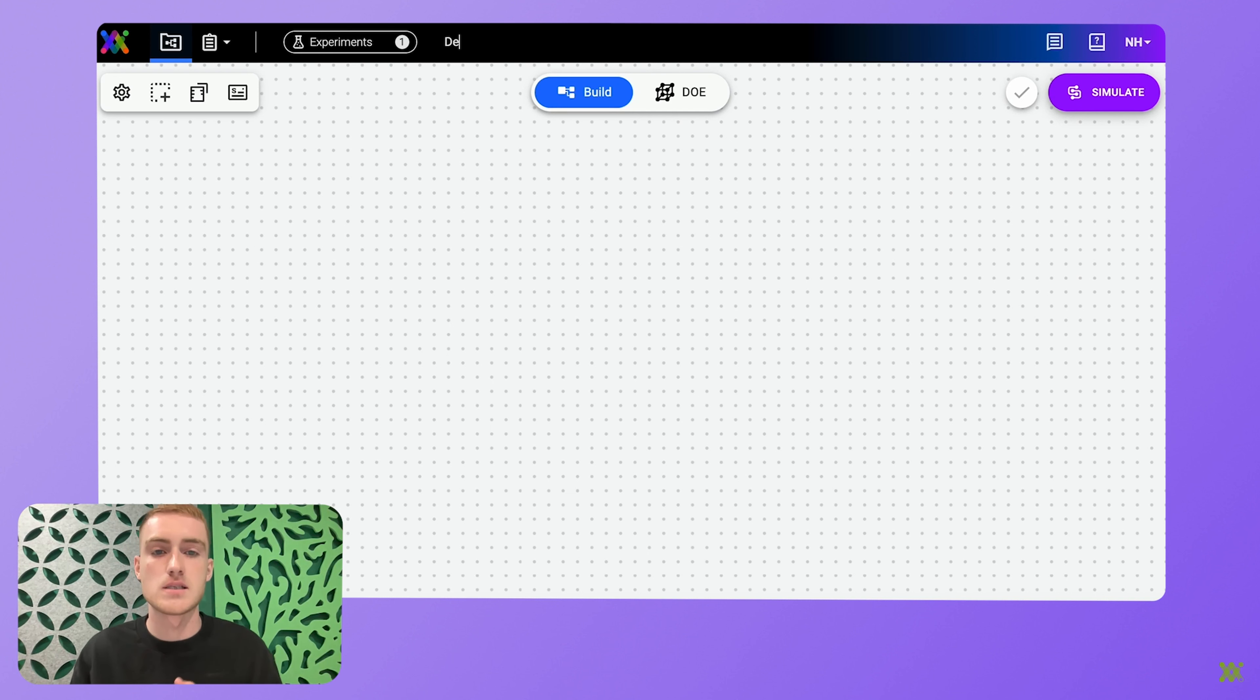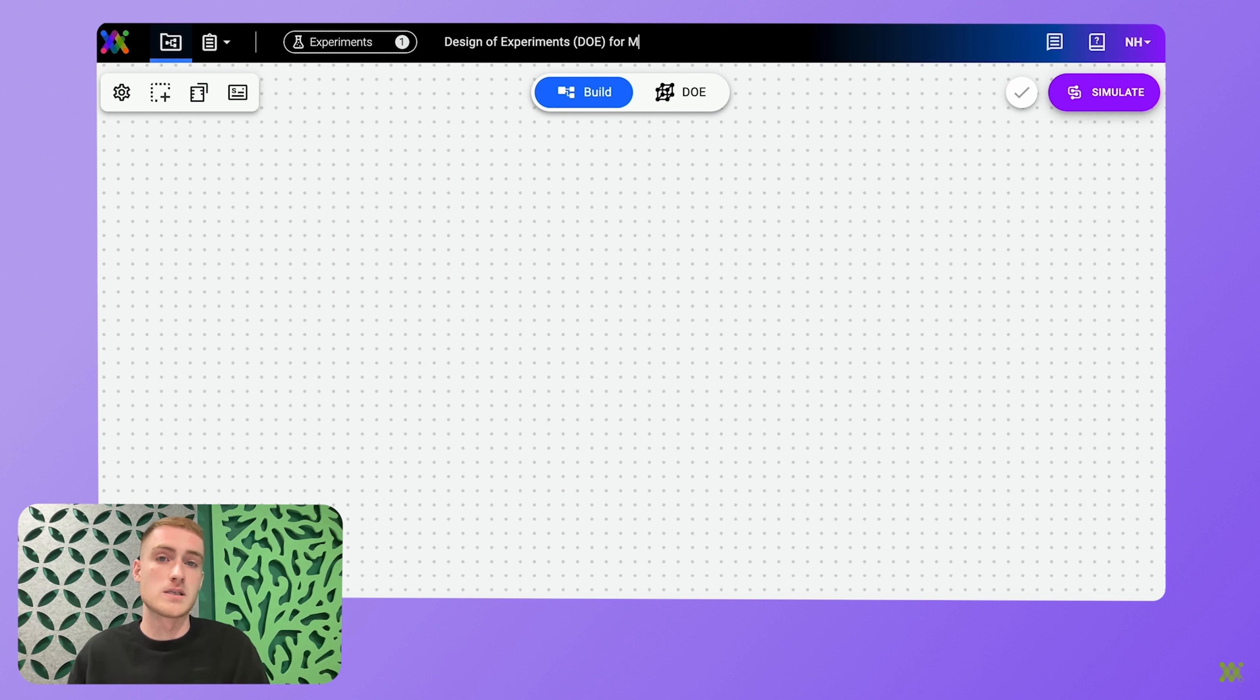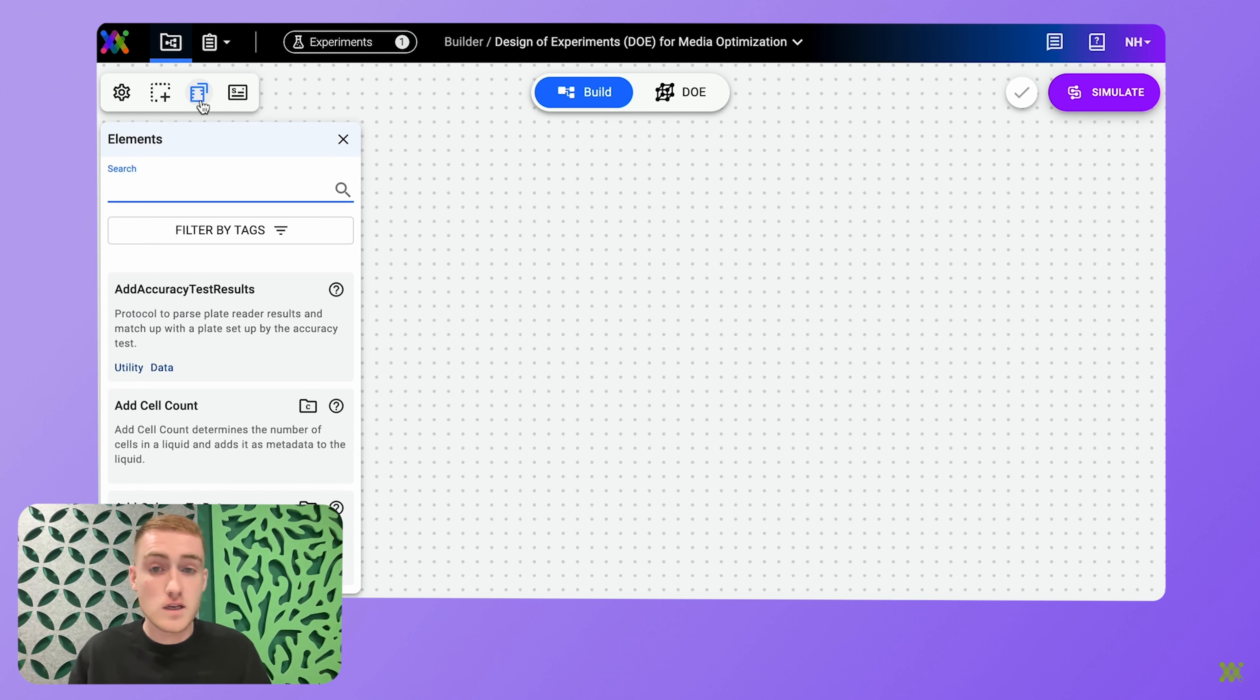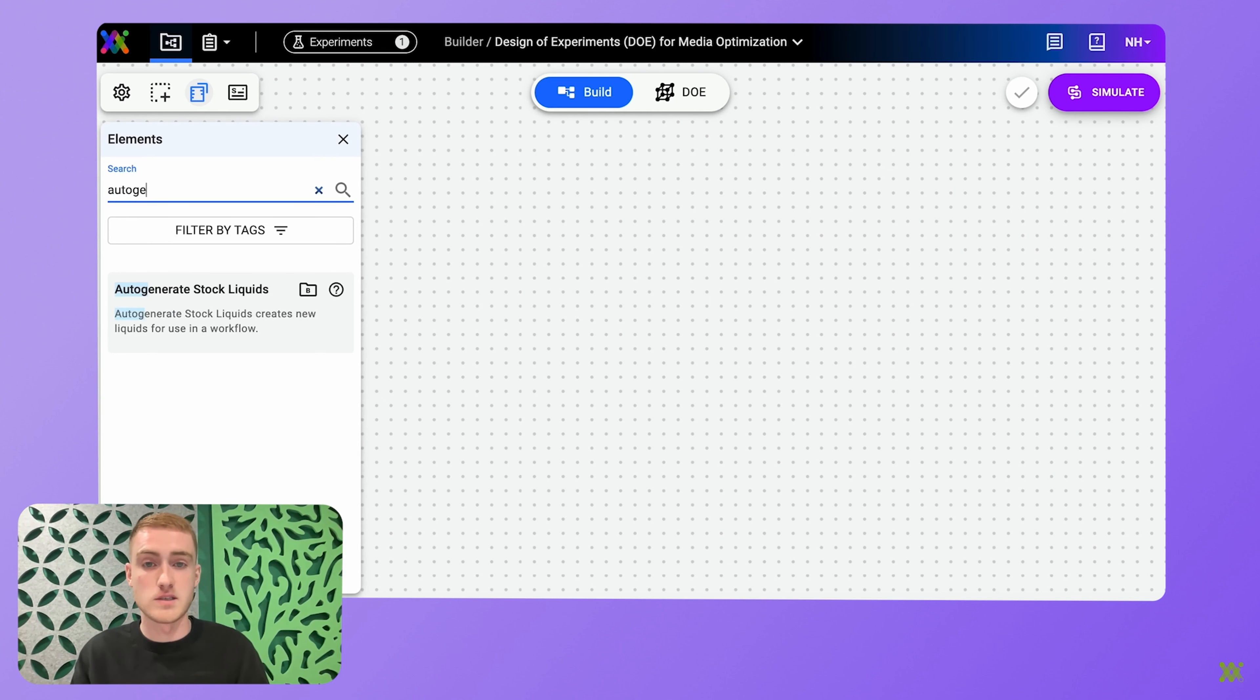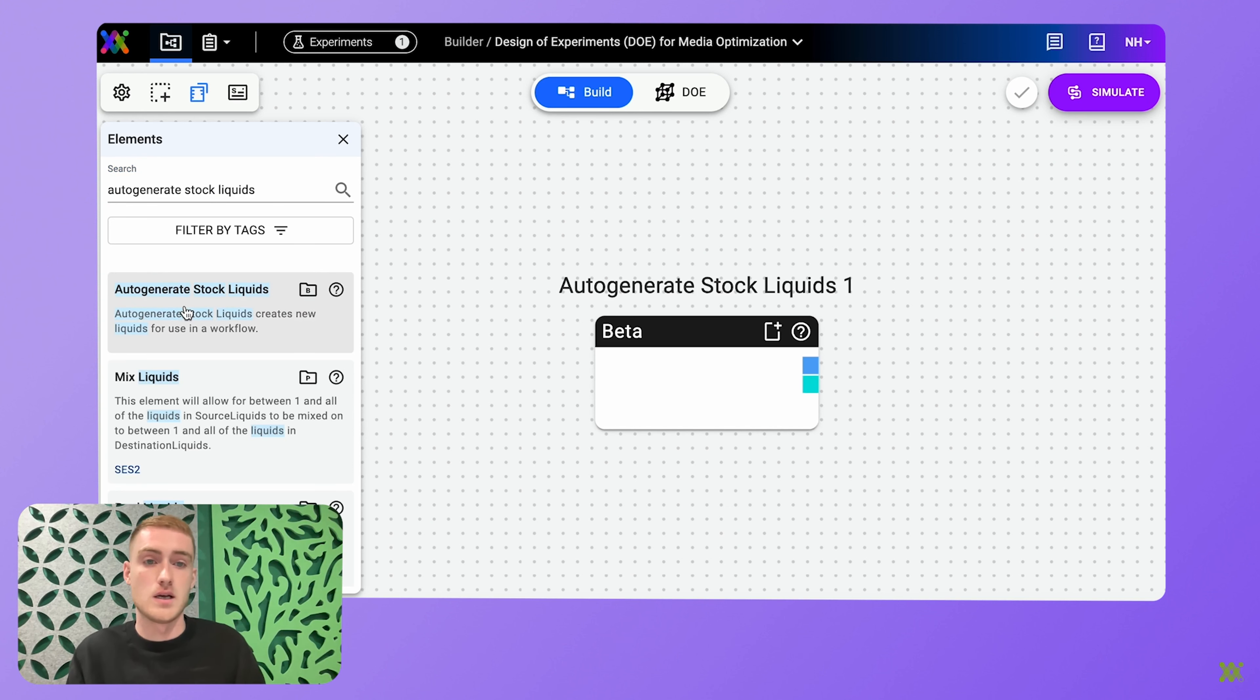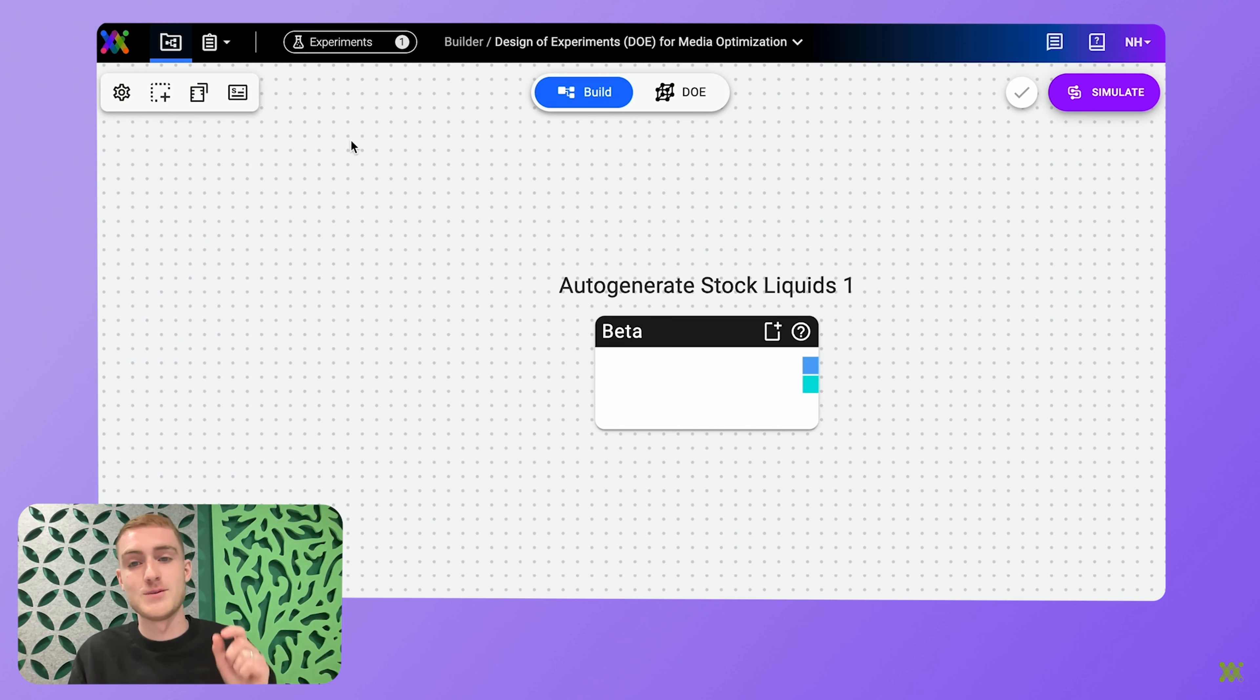So I've taken this simple example where I'm designing a DOE experiment to optimize my mammalian cell growth media. So first, I define my stock liquids that I'm going to make my media from.